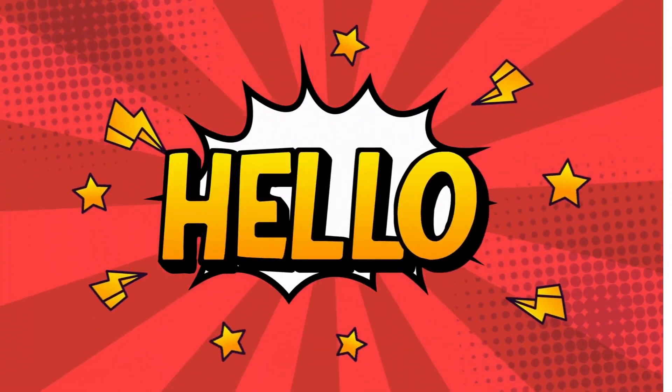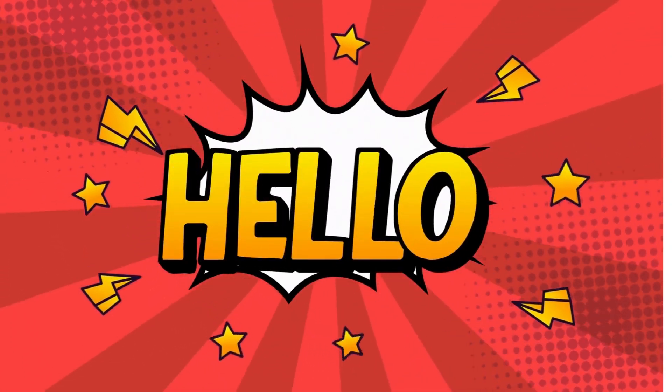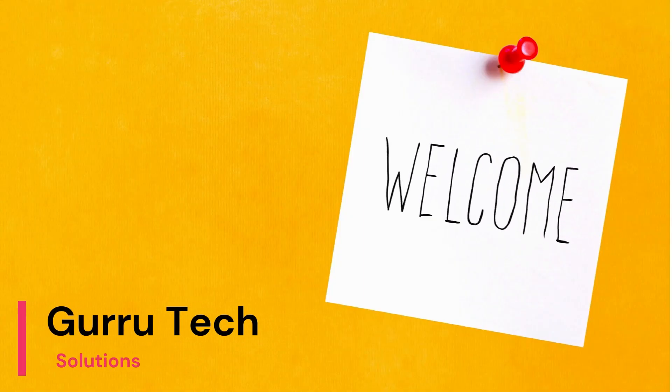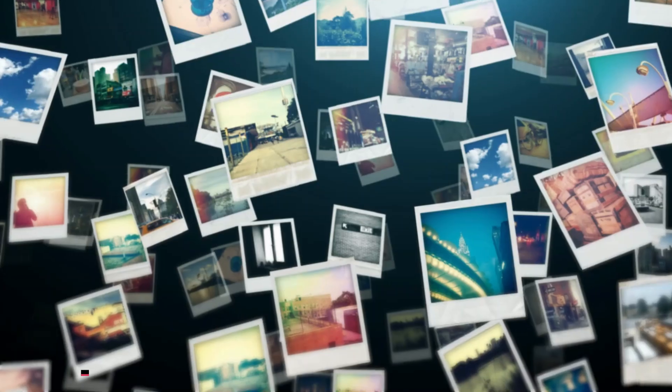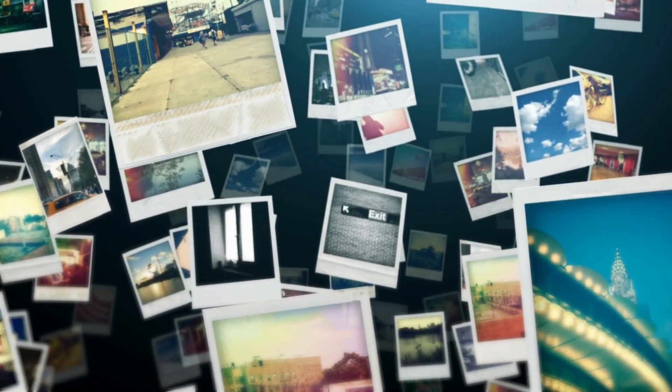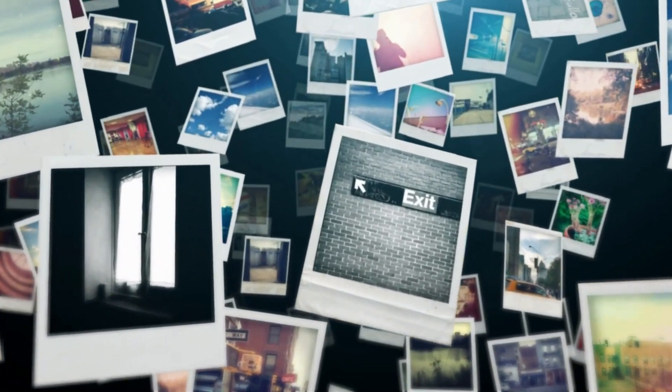Hello everyone, I hope and pray everyone is doing great. Welcome to Guru Tech Solutions. Ladies and gentlemen, welcome to this exciting tutorial.